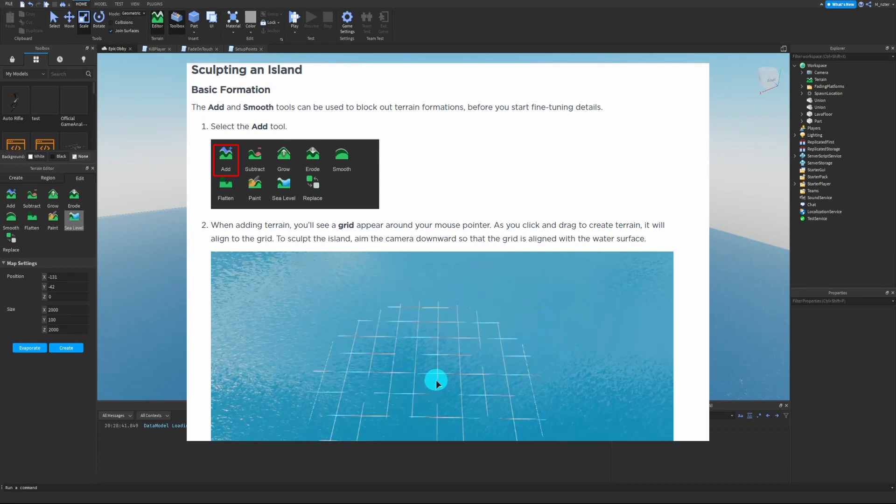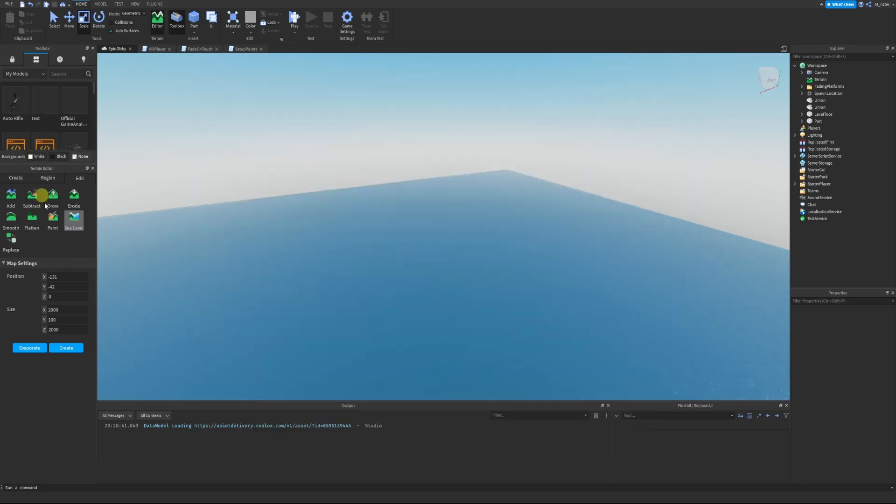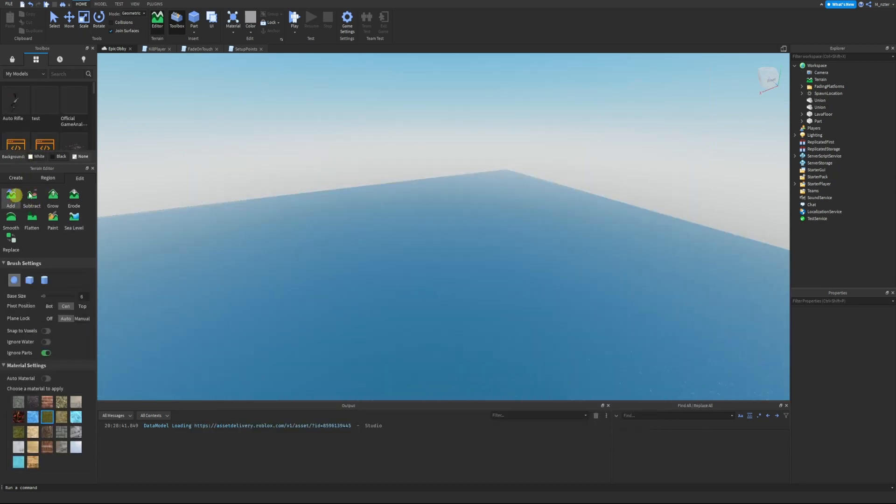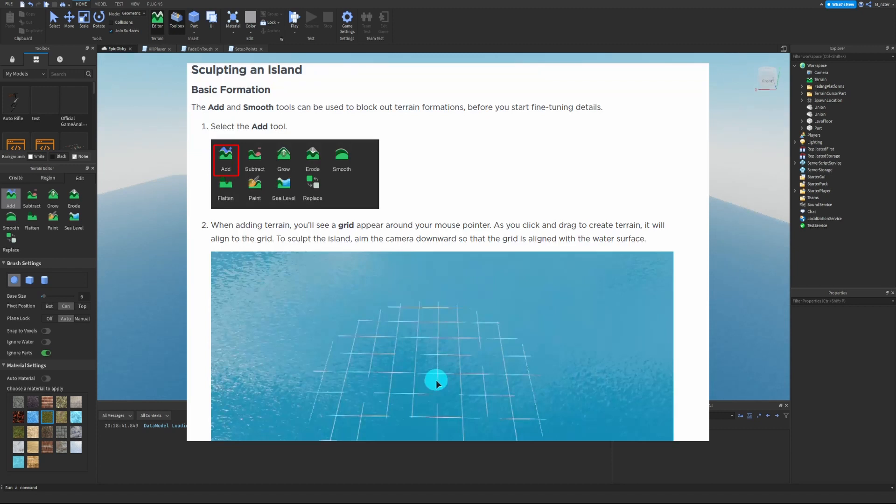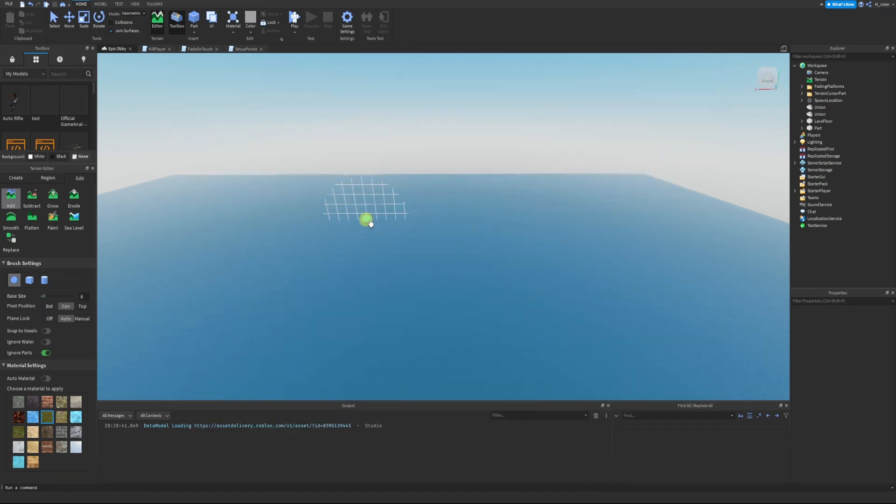Sculpting an island - basic formation. The Add and Smooth tools can be used to block out terrain formations before you start fine tuning details. Select the Add tool. When adding terrain you'll see a grid appear around the mouse pointer. As you click and drag to create terrain, it'll align to the grid.